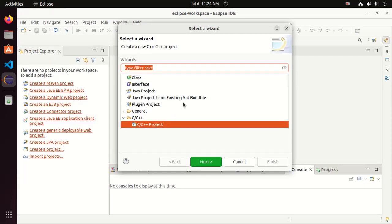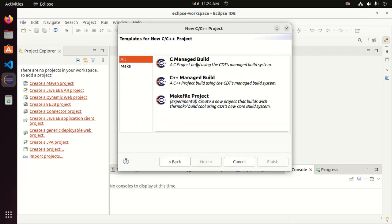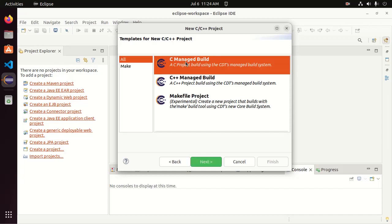Create a new C or C++ project. Select template for new C or C++ project. Here I am going to select C managed build and then click on next.